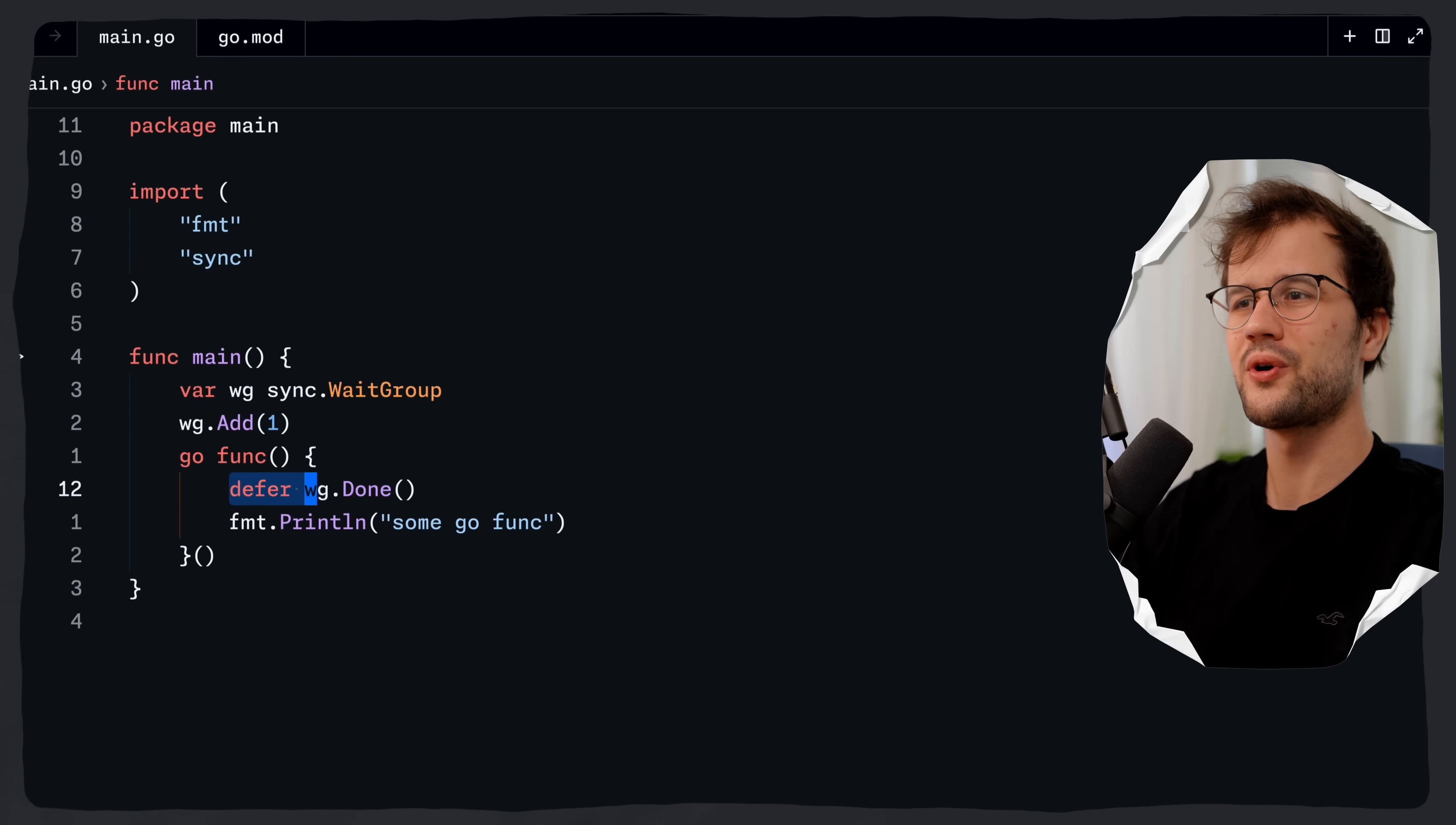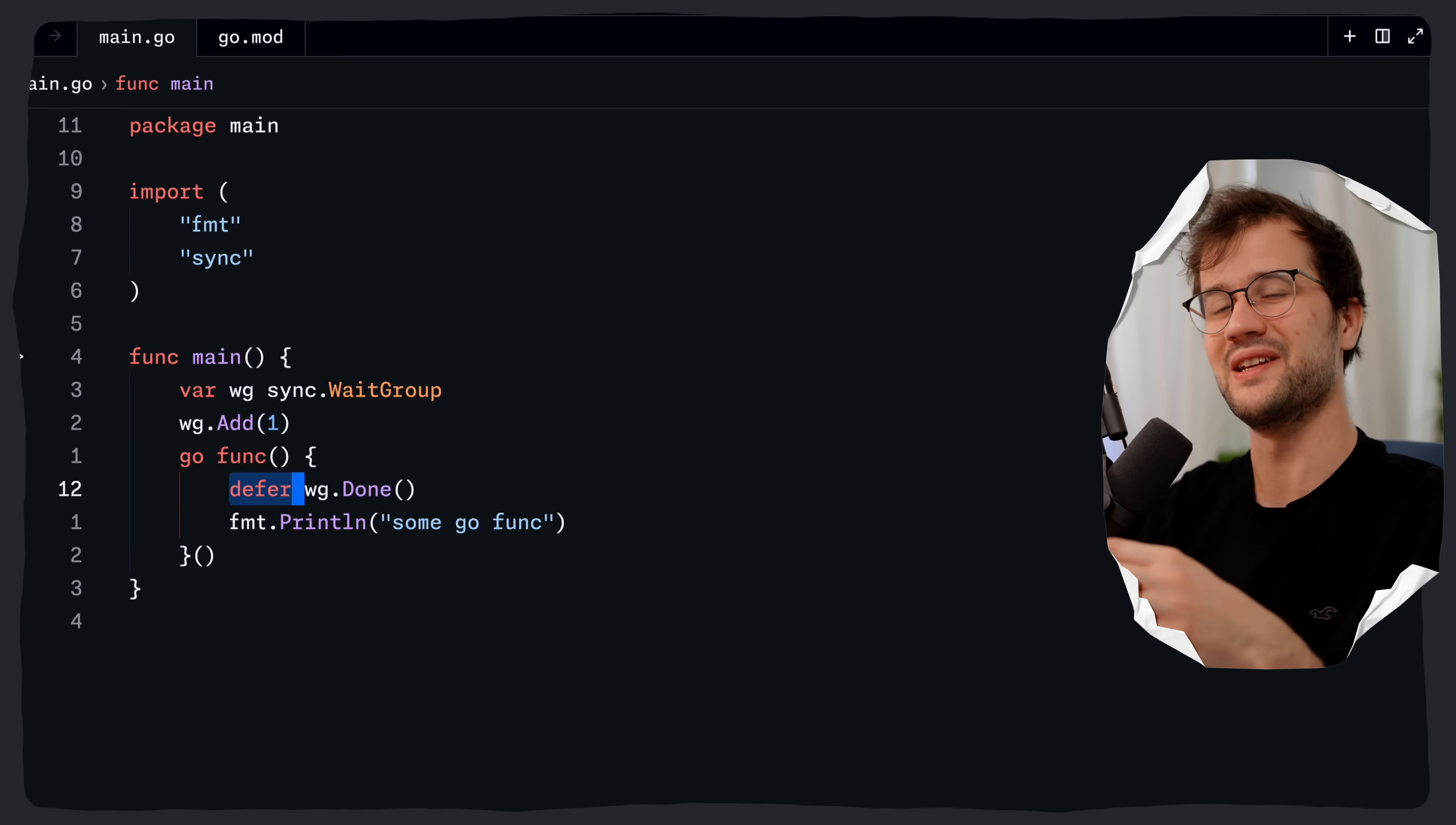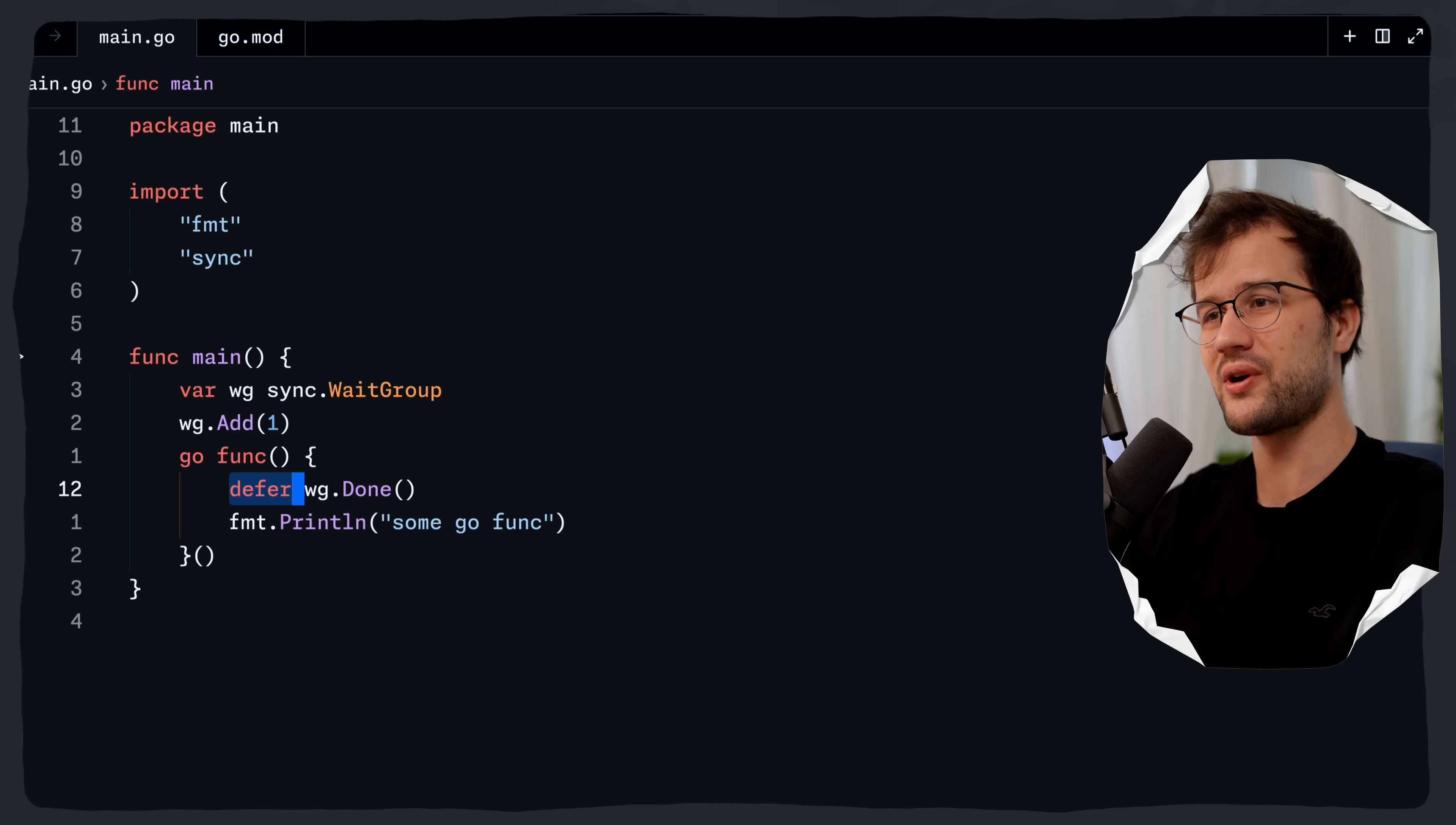By the way, if you don't know the defer keyword, I've already made a video about that as well. Feel free to check out this video as well.